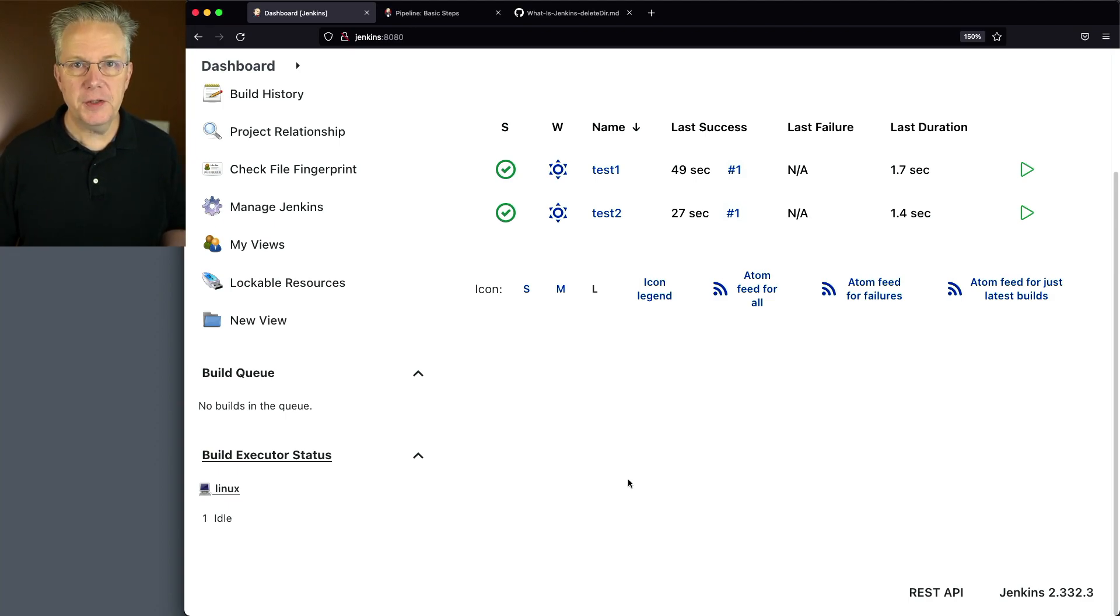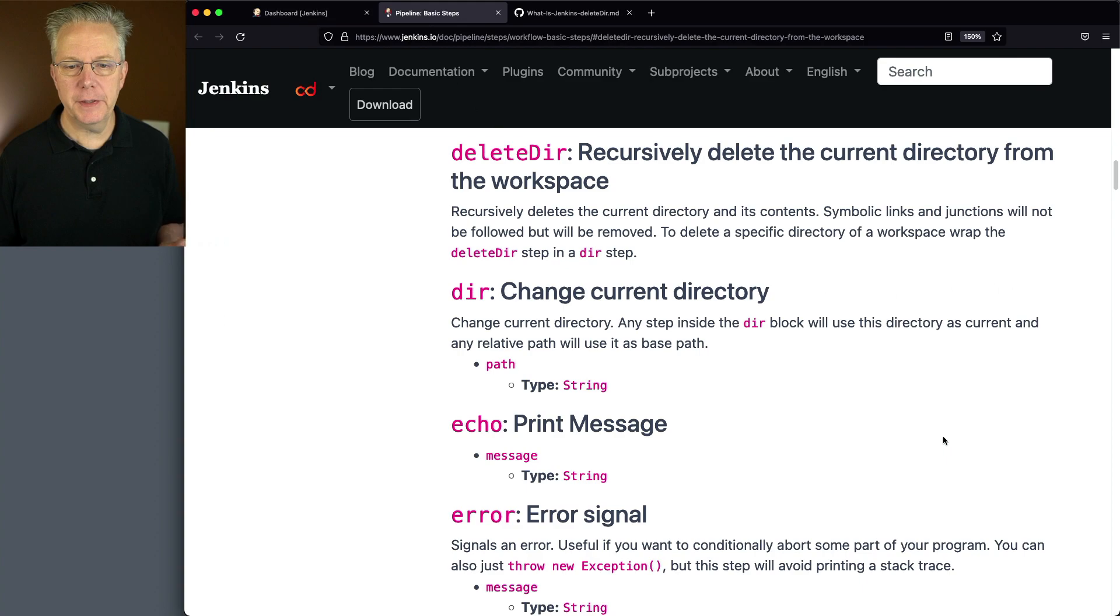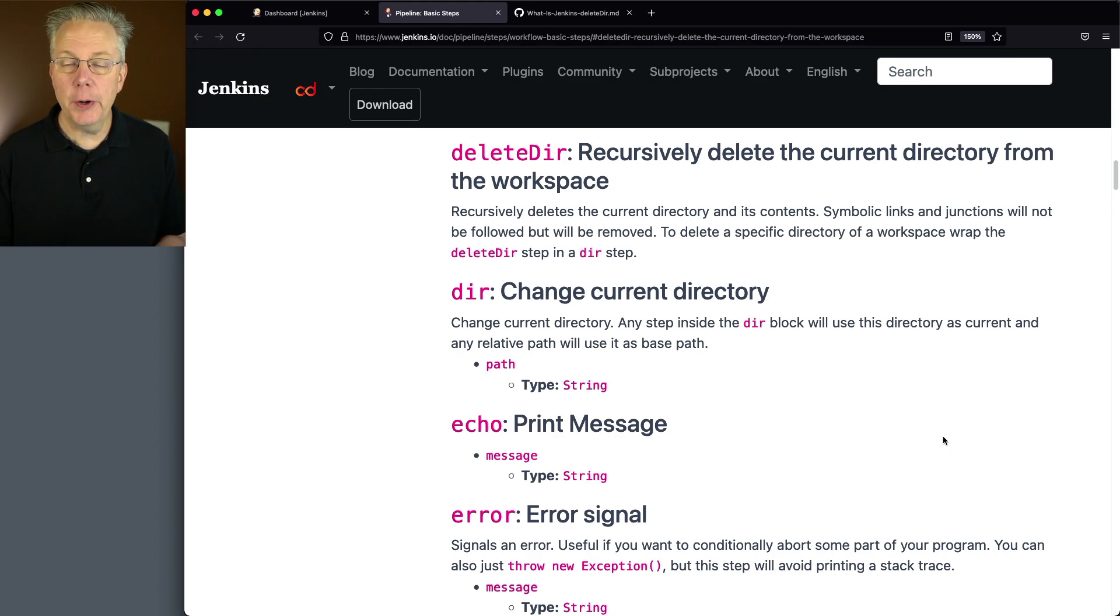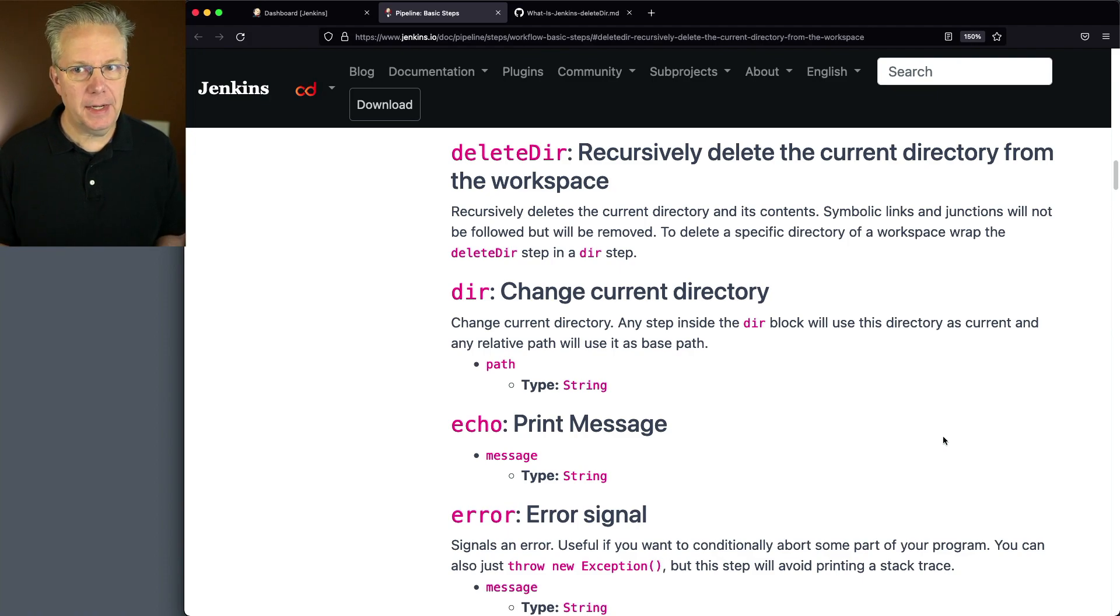Before we take a look at the jobs, let's take a look at the documentation for Delete Dir. What this allows us to do is recursively delete the current directory and its contents.